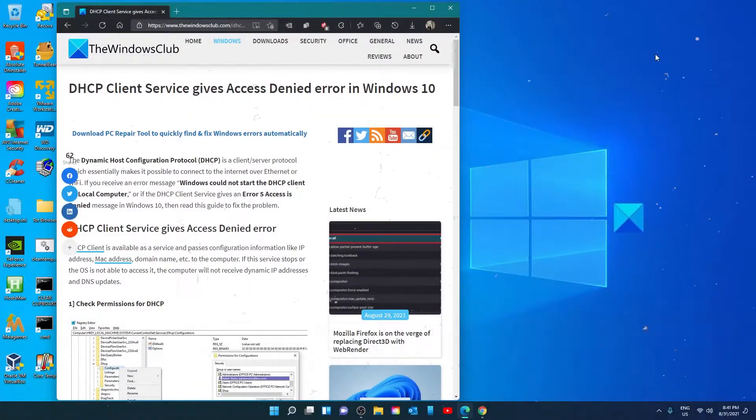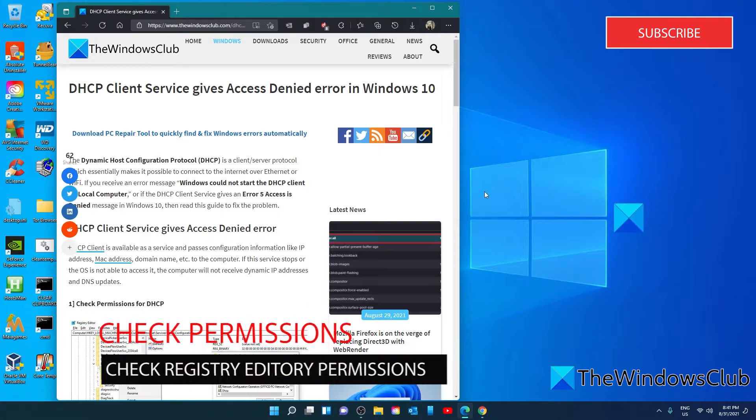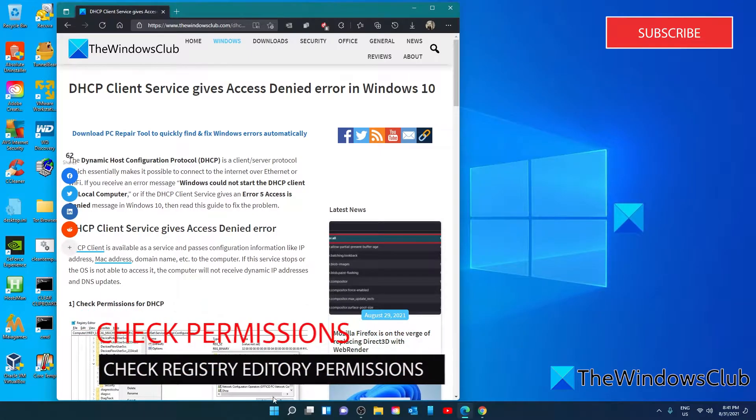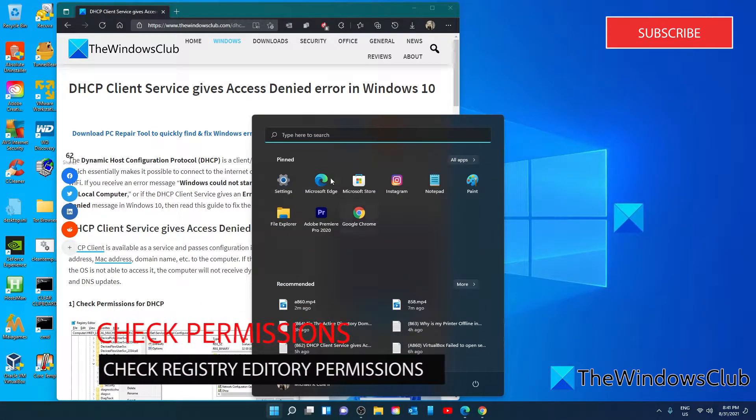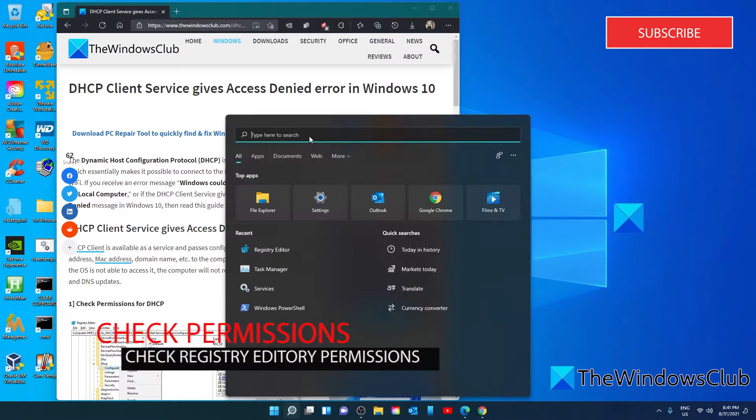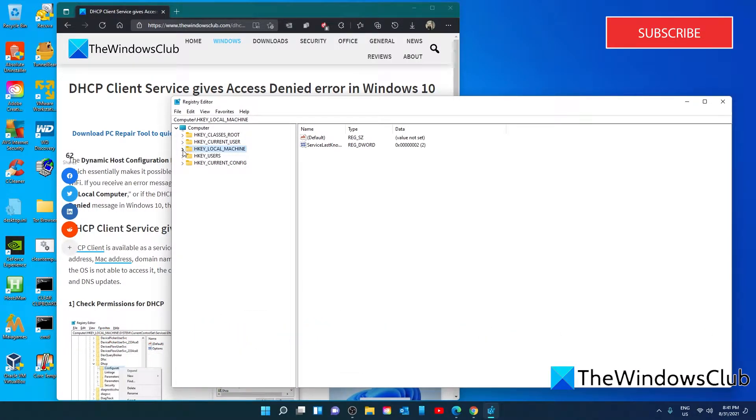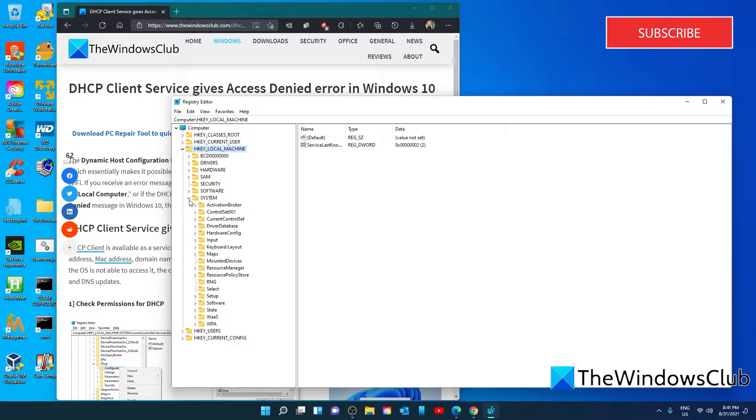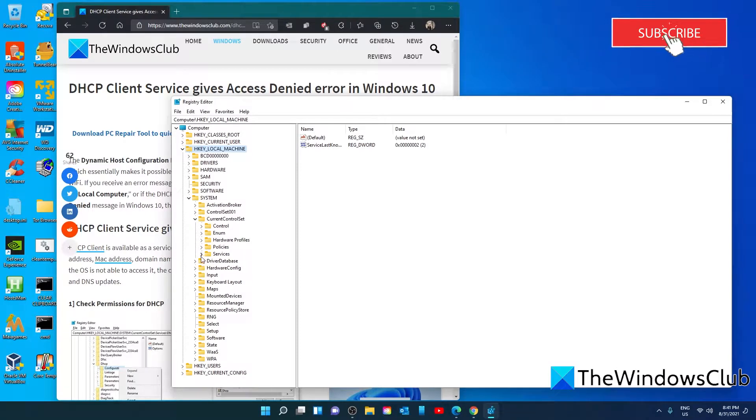Let's start by checking permissions. Open the Registry Editor and go to HKEY_LOCAL_MACHINE\System\CurrentControlSet\Services\DHCP\Configurations.